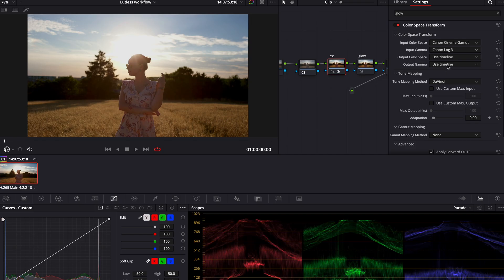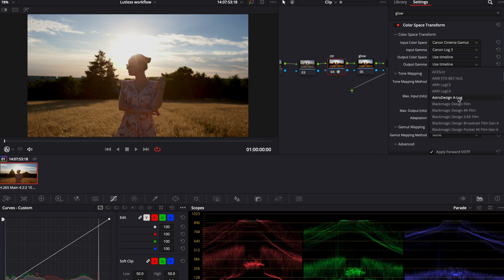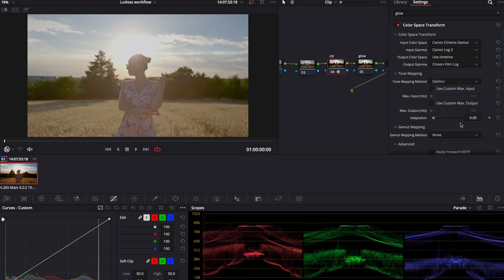Another cool thing about Color Space Transform is that when you are working with two different cameras, you can convert, for example, S-Log 3 to Canon Log 3 and then start color grading your footage using two different brands. Also, DaVinci Resolve 18 comes with some really cool built-in film LUTs which were designed to work with Cineon film log gamma output. This means I can convert my Canon footage into Cineon film log right here.